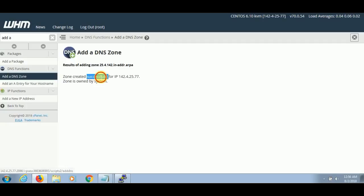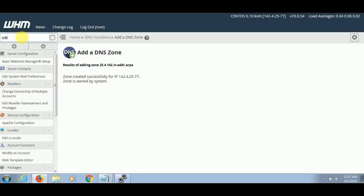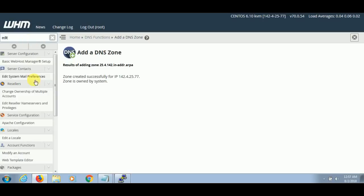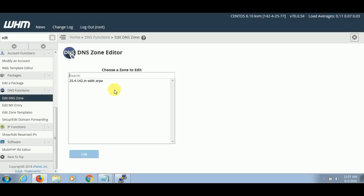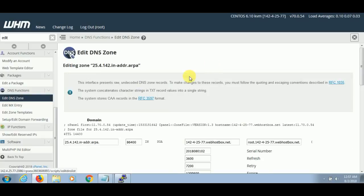Now your reverse DNS is set. To check that the reverse DNS is set, you can go to the Edit Zone option, and in Edit Zone it will appear like this.